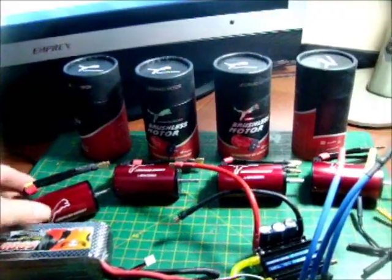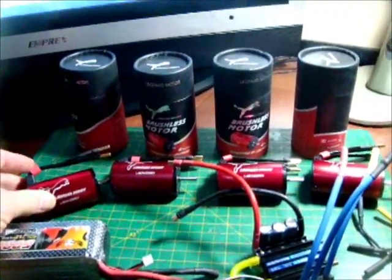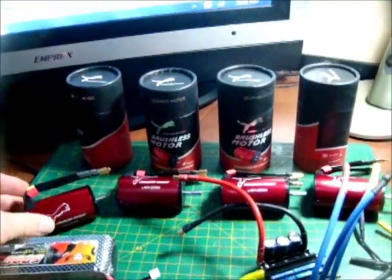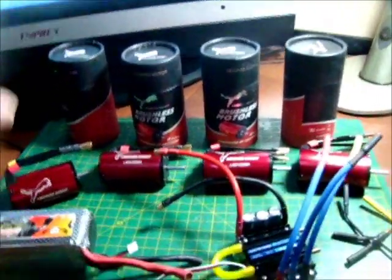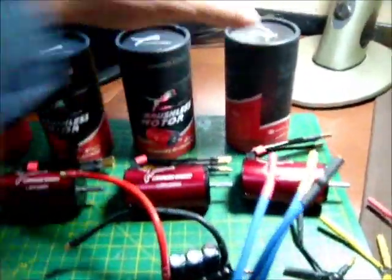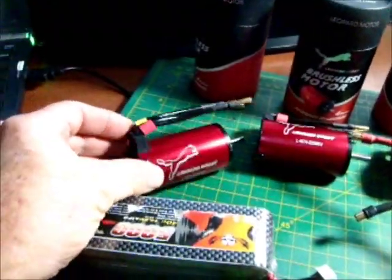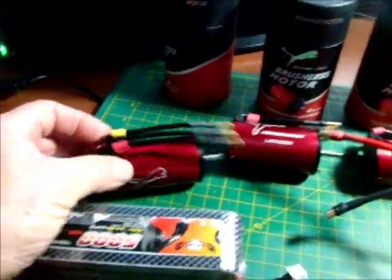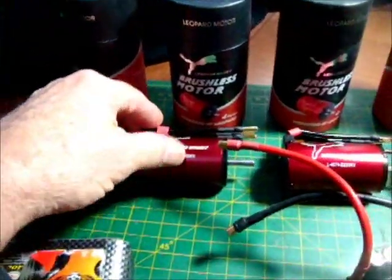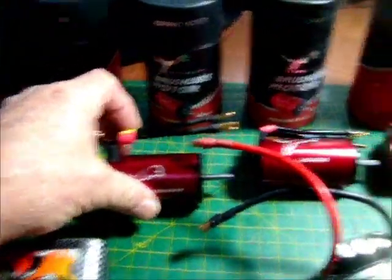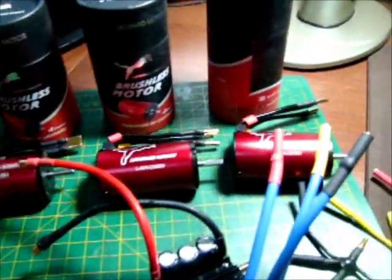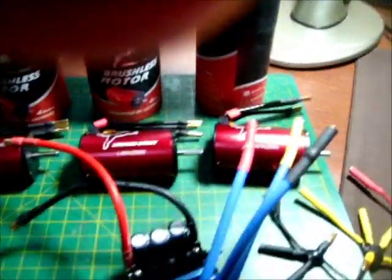I have four Leopard motors straight out of the box, essentially virgin motors. I've color coded them, each one of them, so I know that the polarity will be exactly the same.